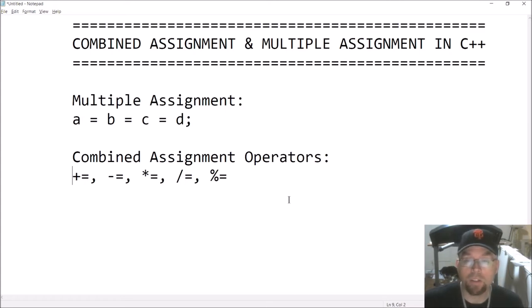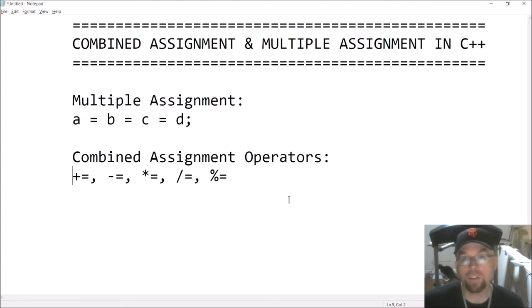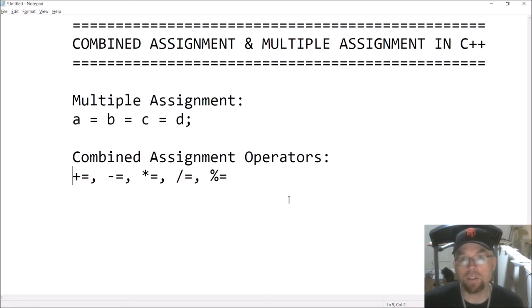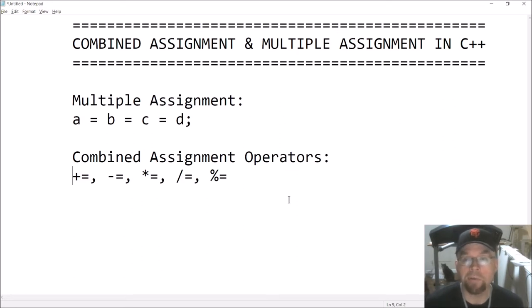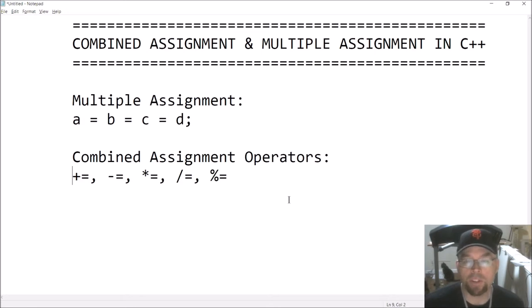So let's go ahead and get started. For both of these types of operations, what you have is essentially shortcuts. These are options for you when you're writing your code, but they're not required at all. The first thing we'll talk about is multiple assignment.